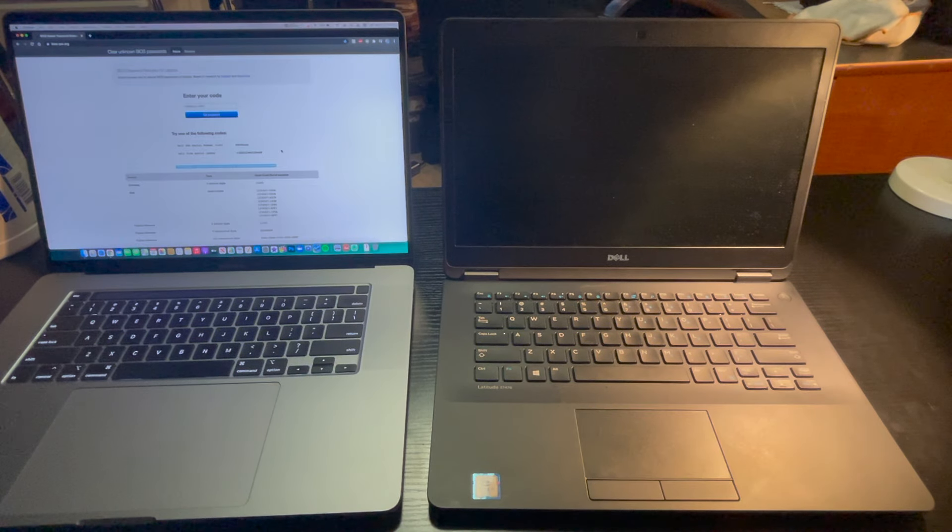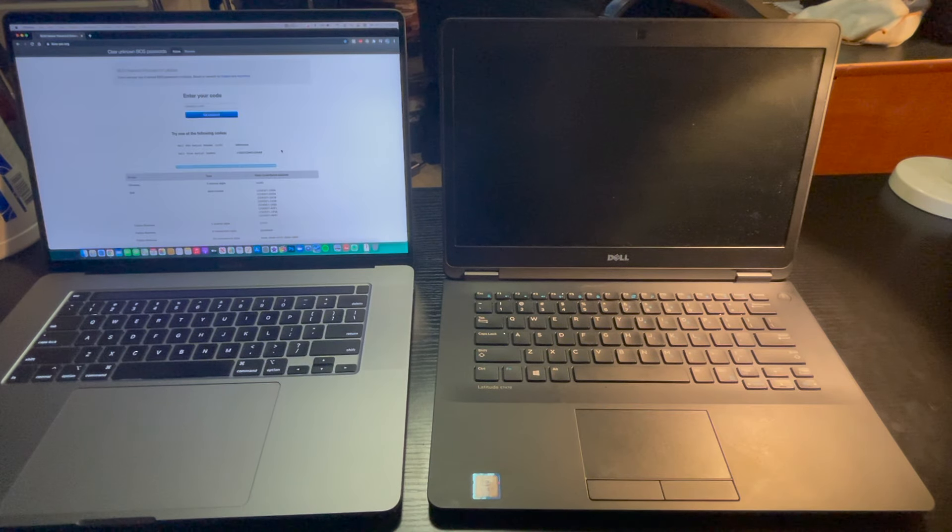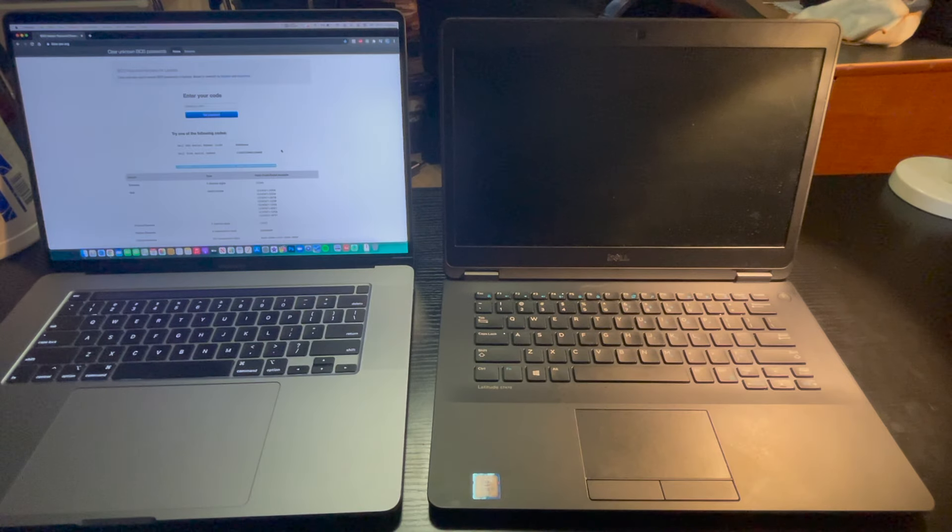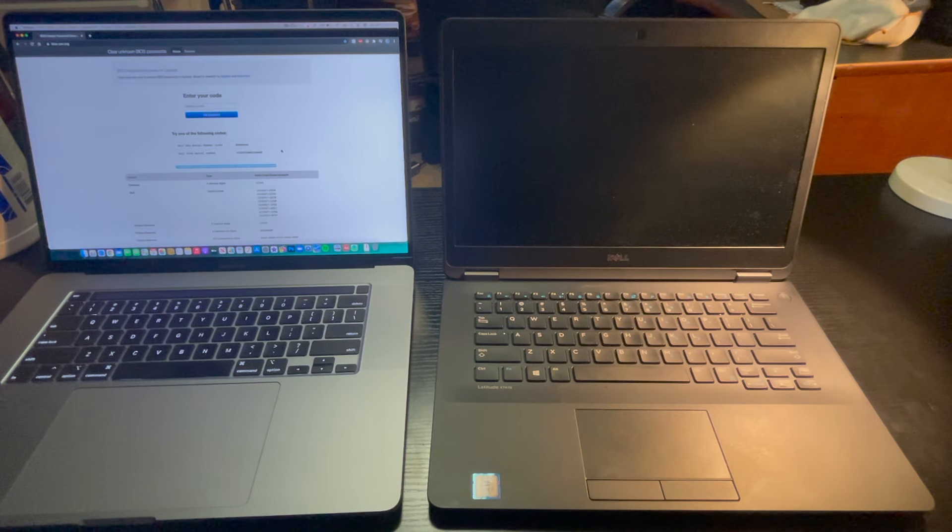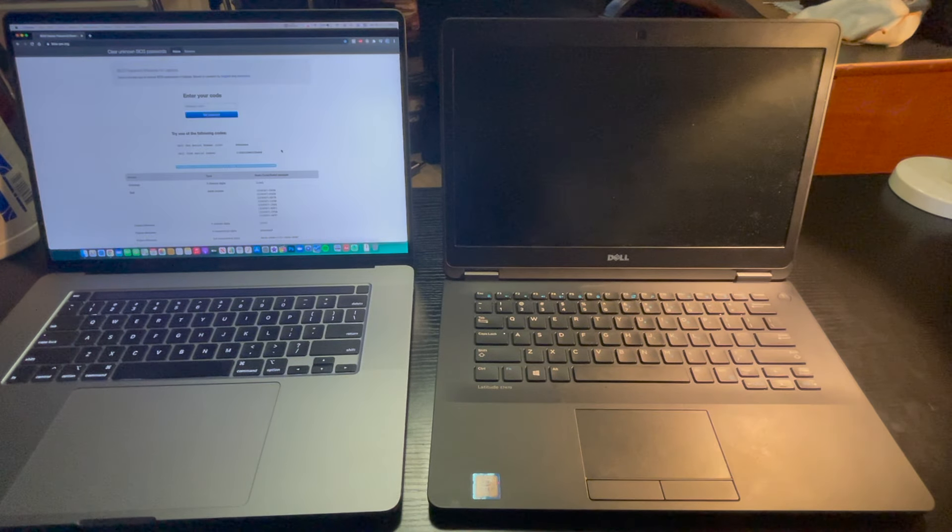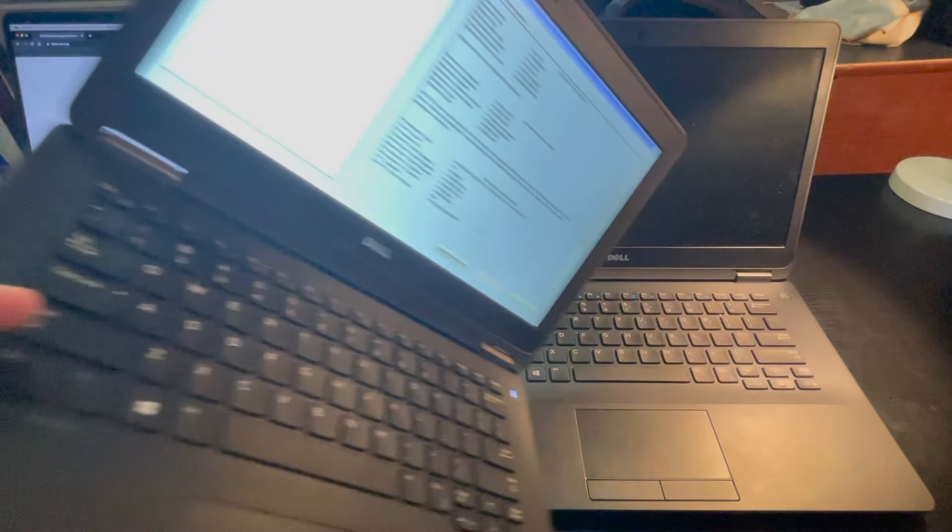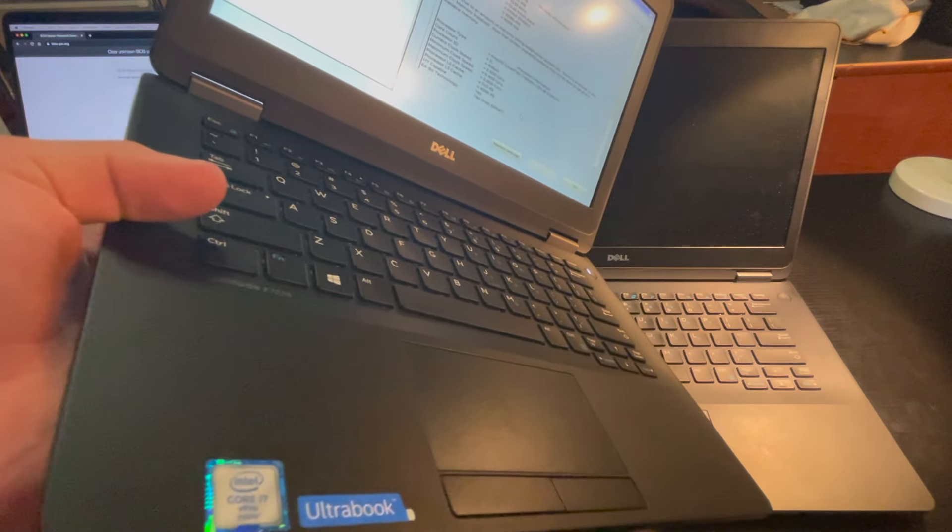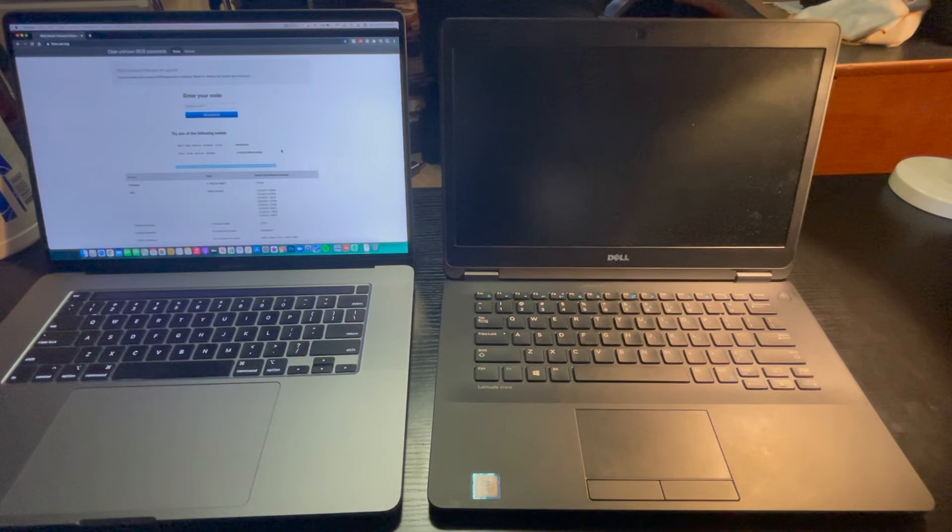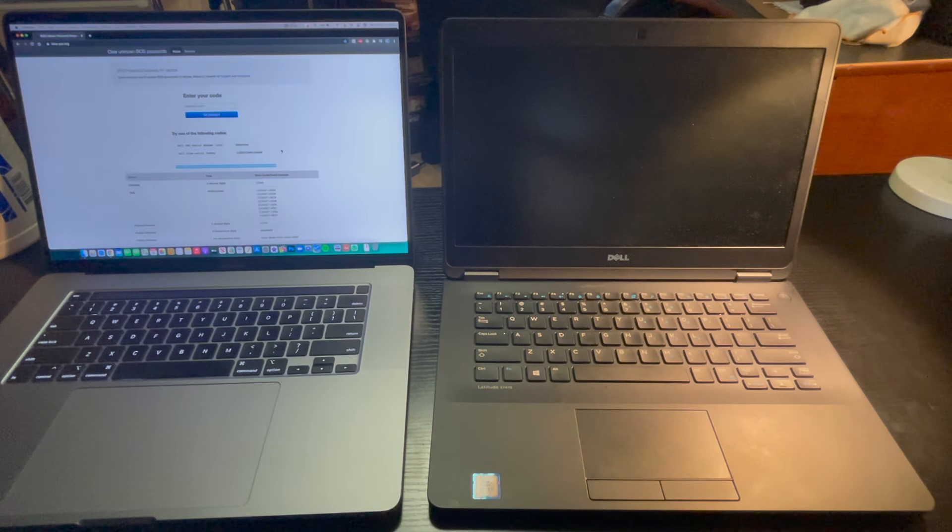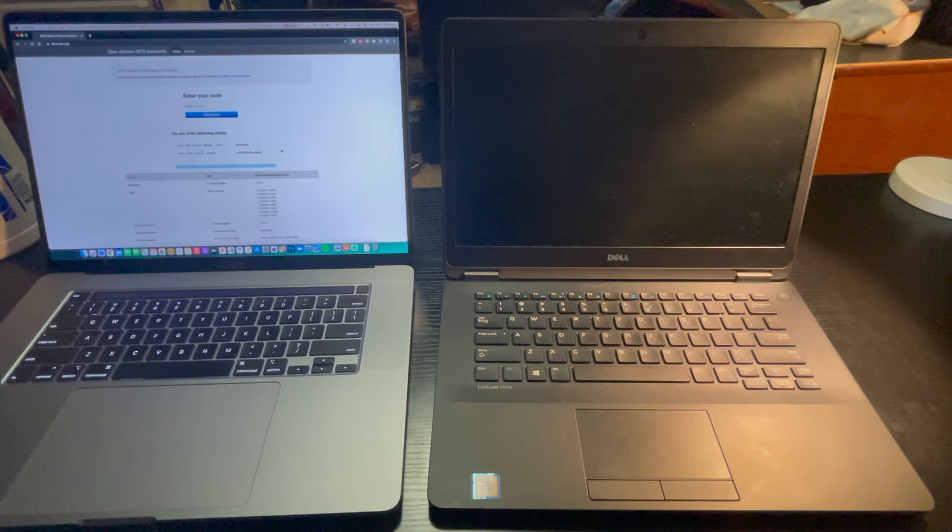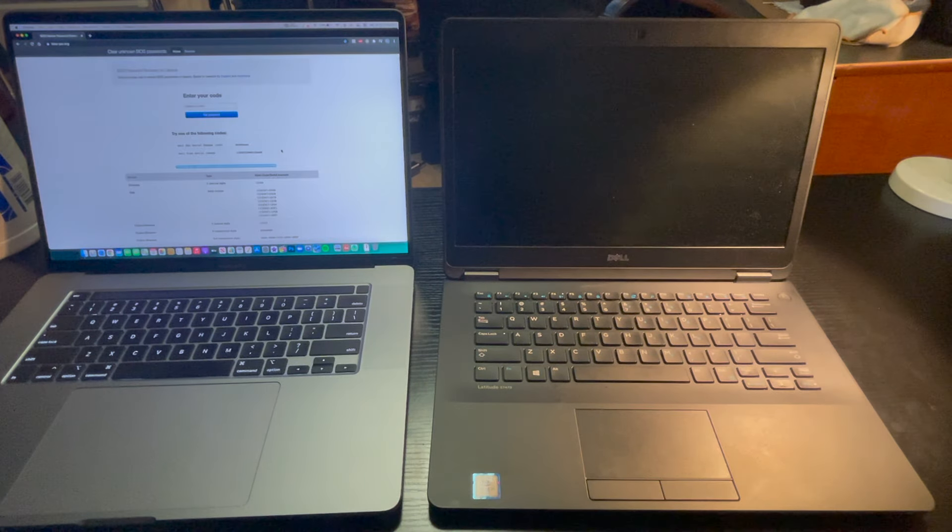Here is a tutorial on how to remove the BIOS password on a Dell Latitude E7270 and E7470. The process is going to be the exact same on both machines. I'm going to demonstrate it here on an E7470. I do have an E7270 here with me, but we're going to do it on an E7470, the screen's a bit bigger, so let's get started.